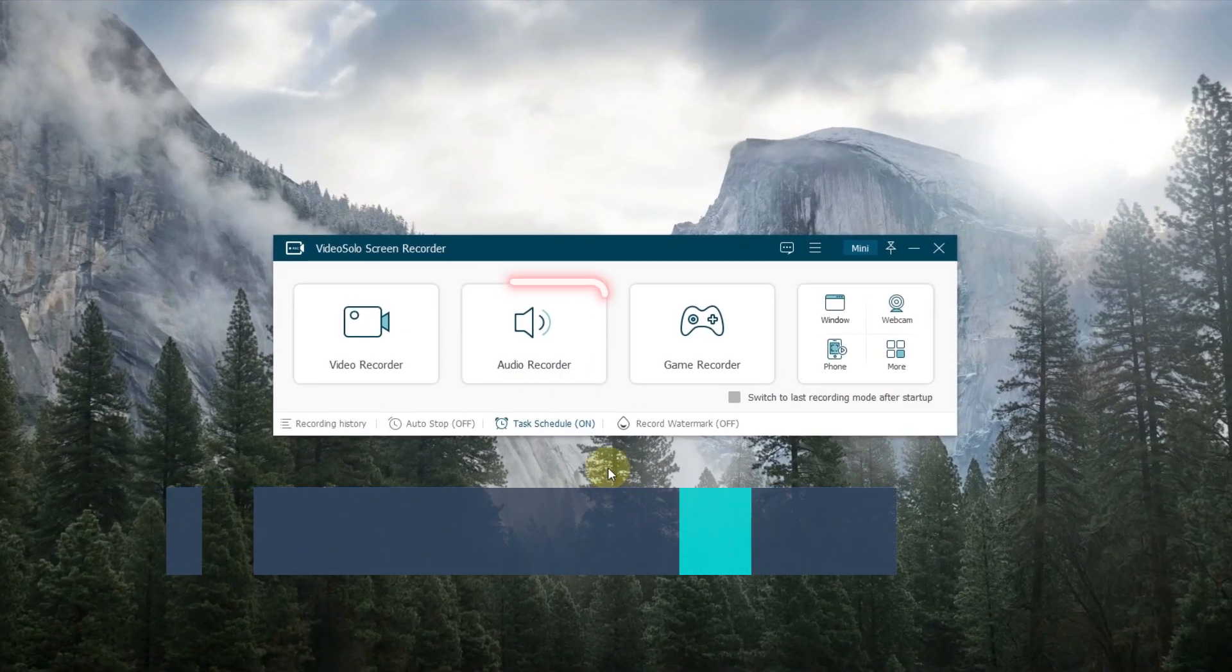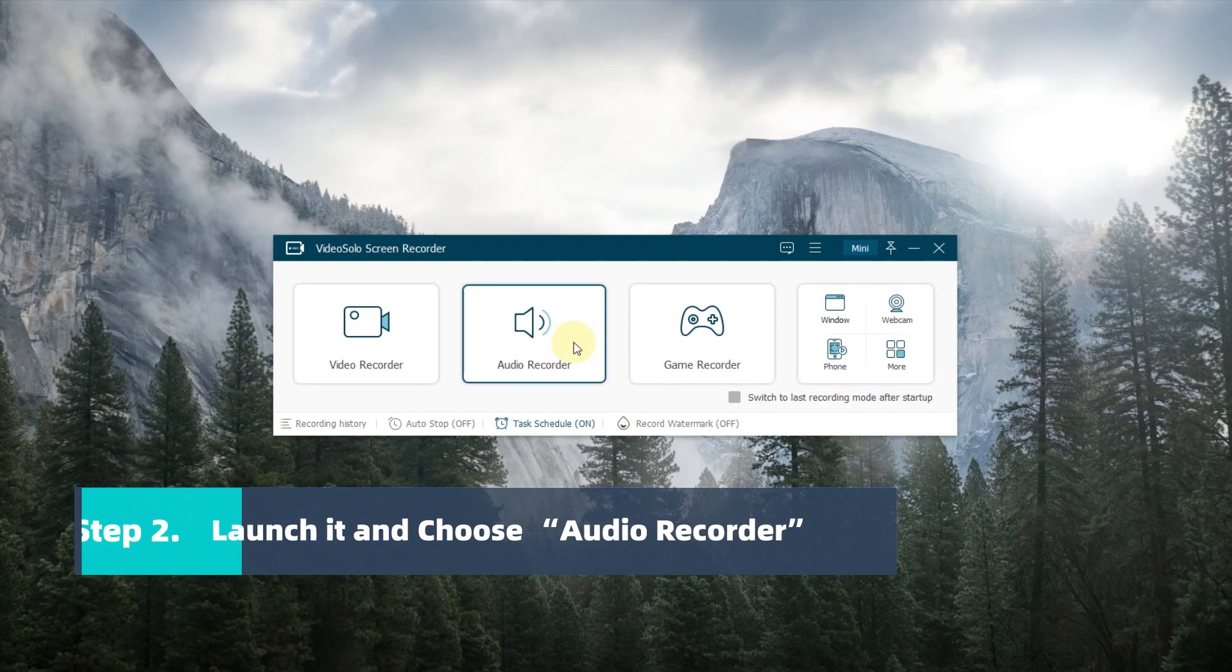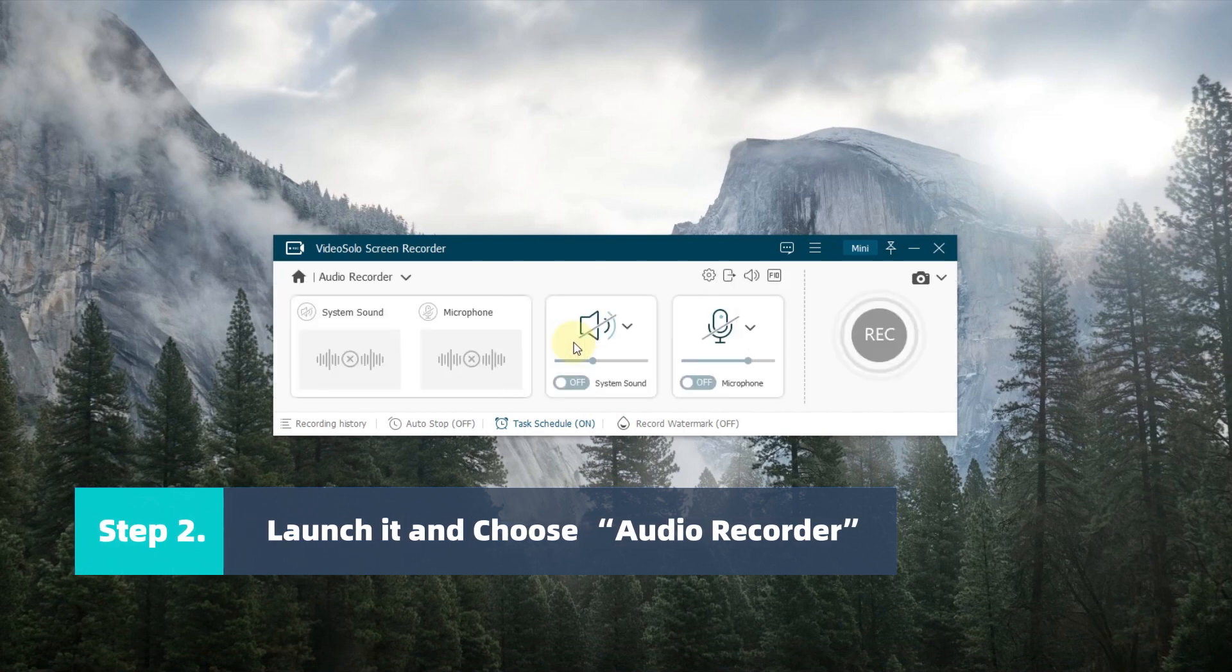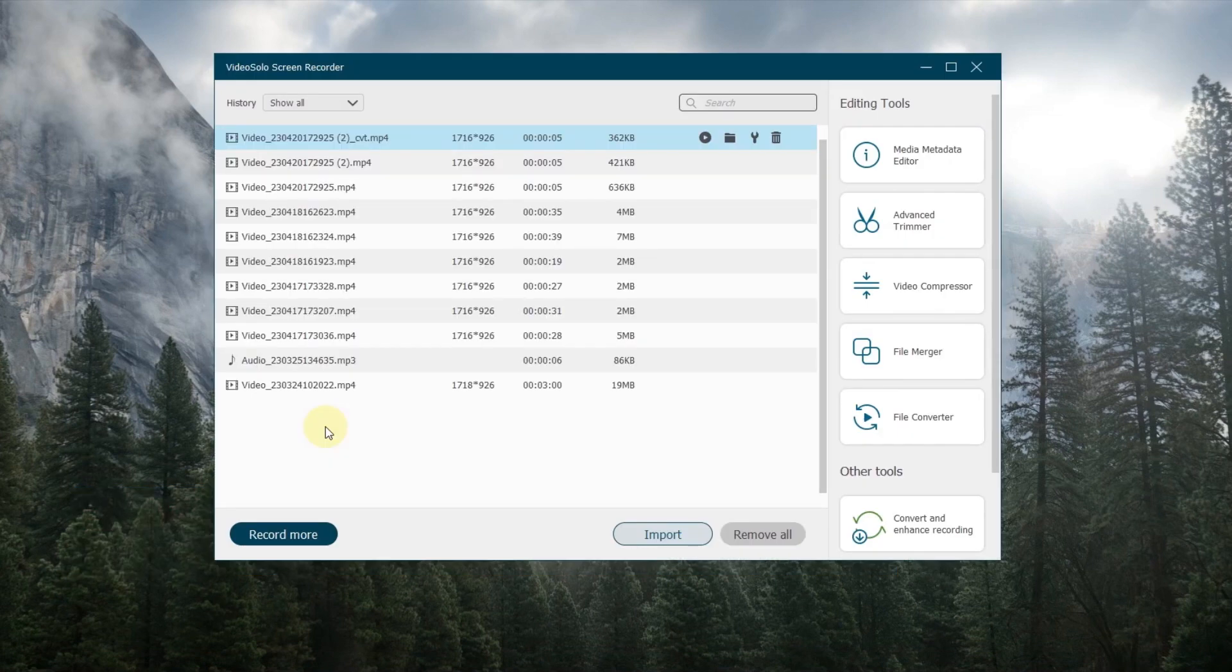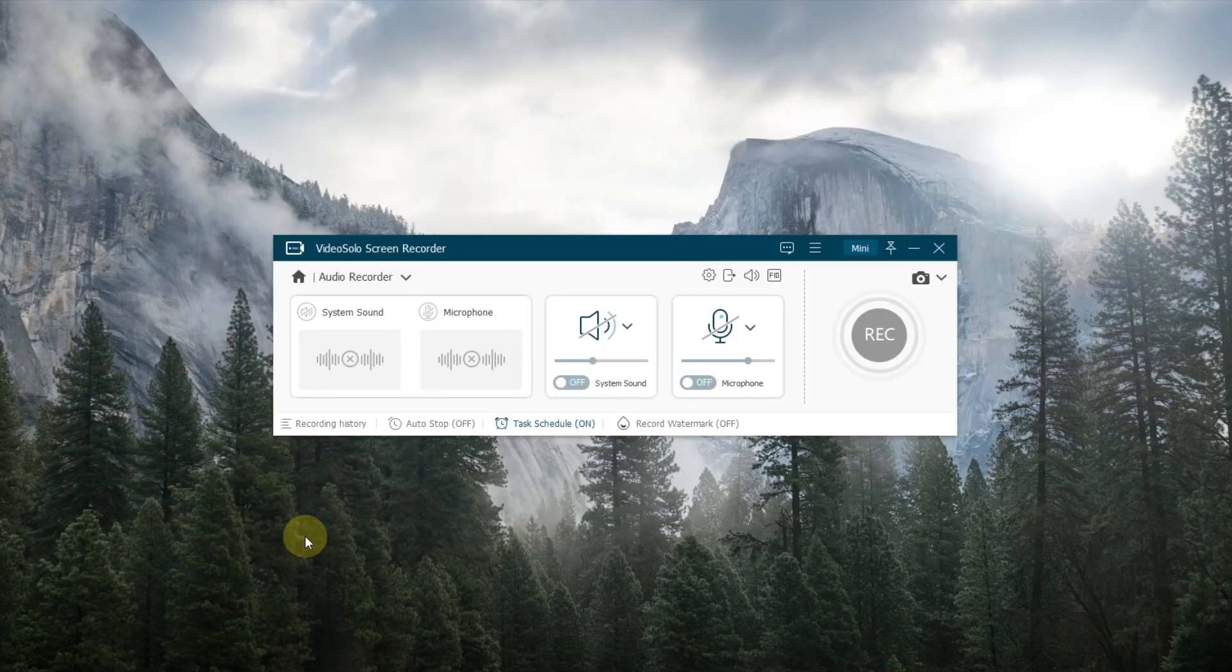After installing, launch it and select Audio Recorder on the main interface. Click the Recording History button to check the recordings even after leaving the process by mistake.